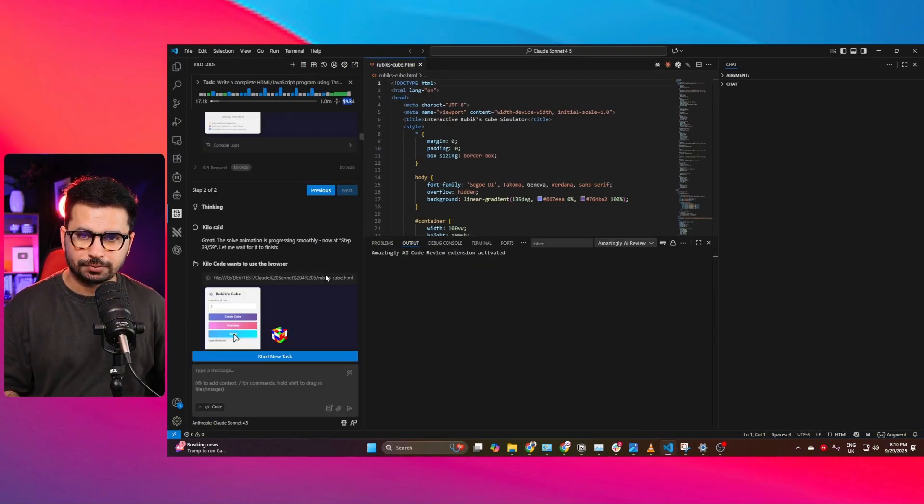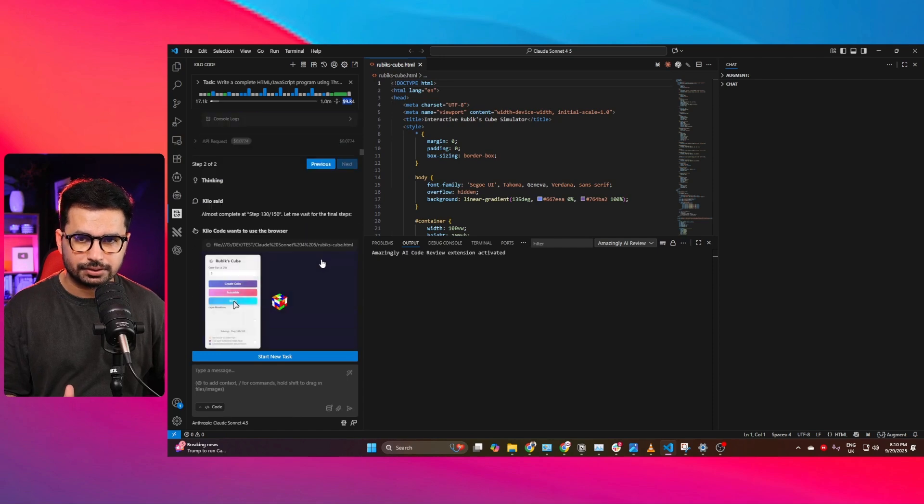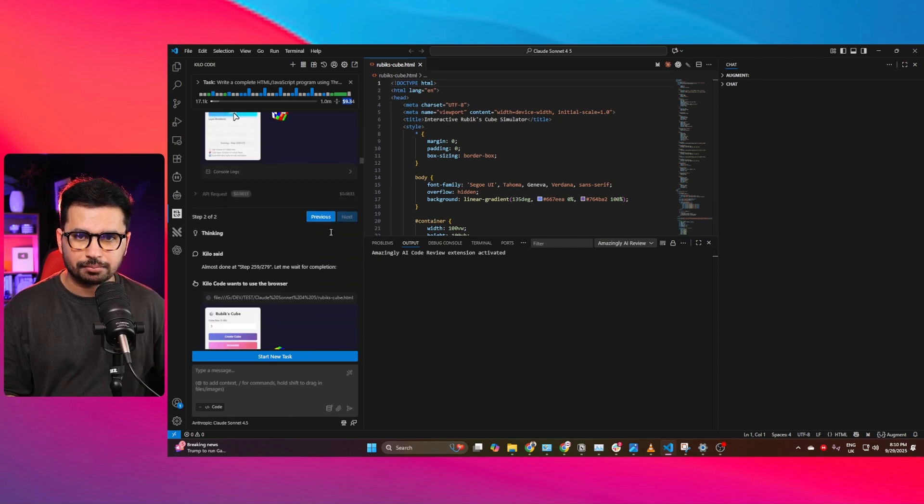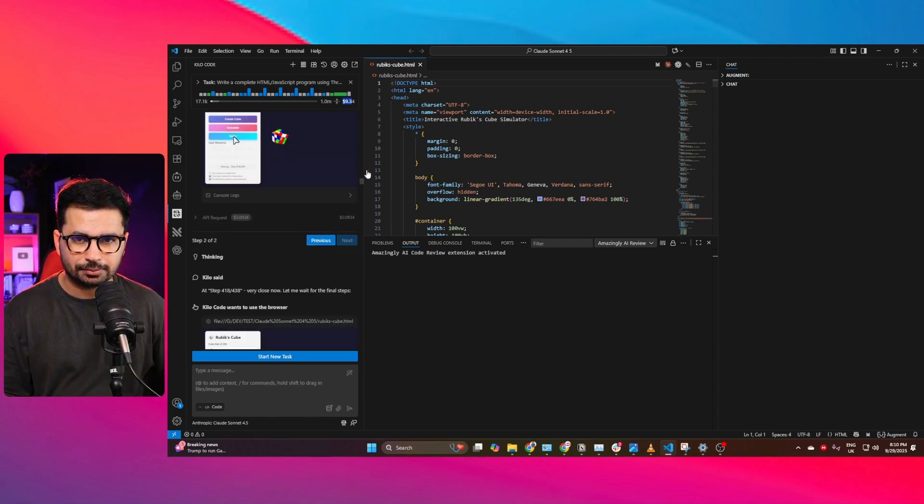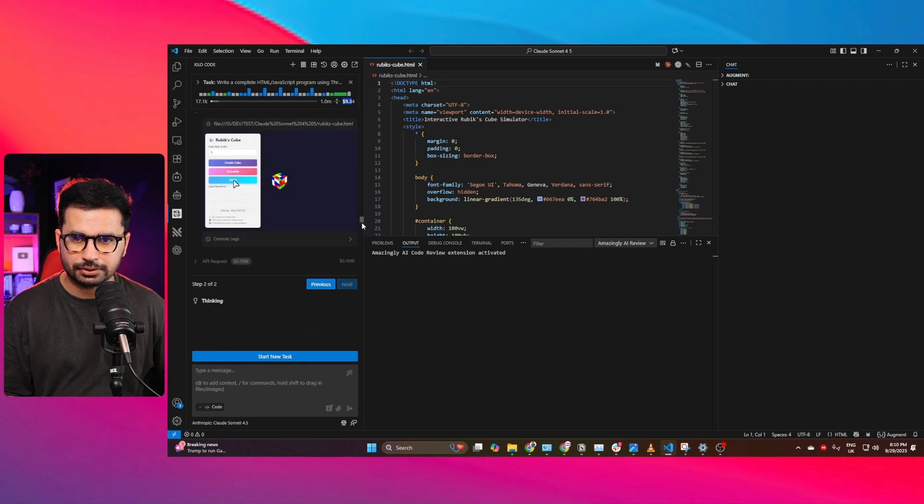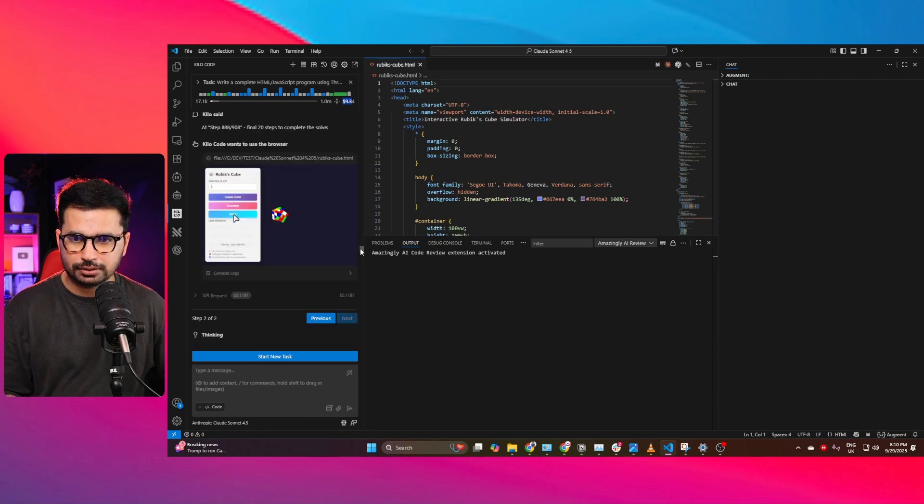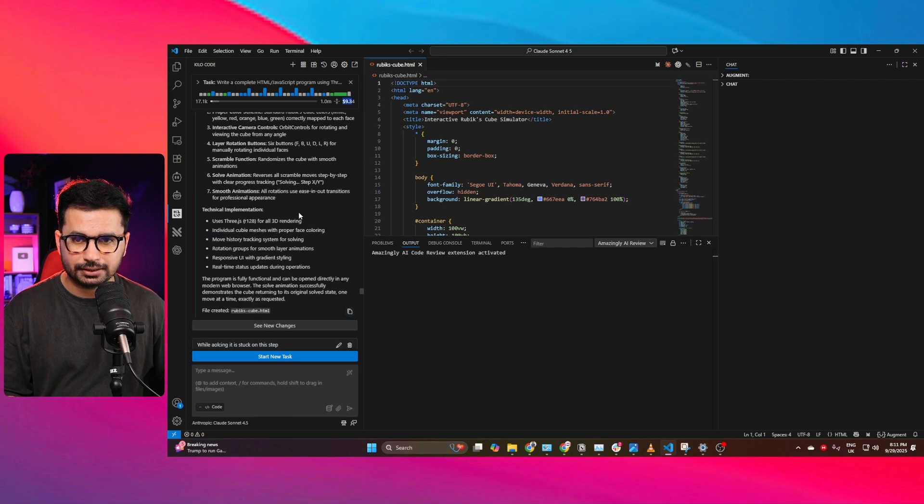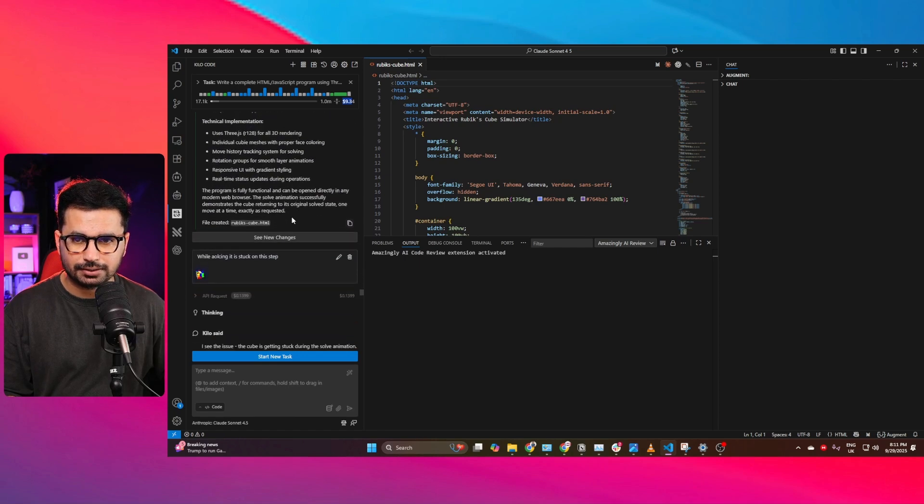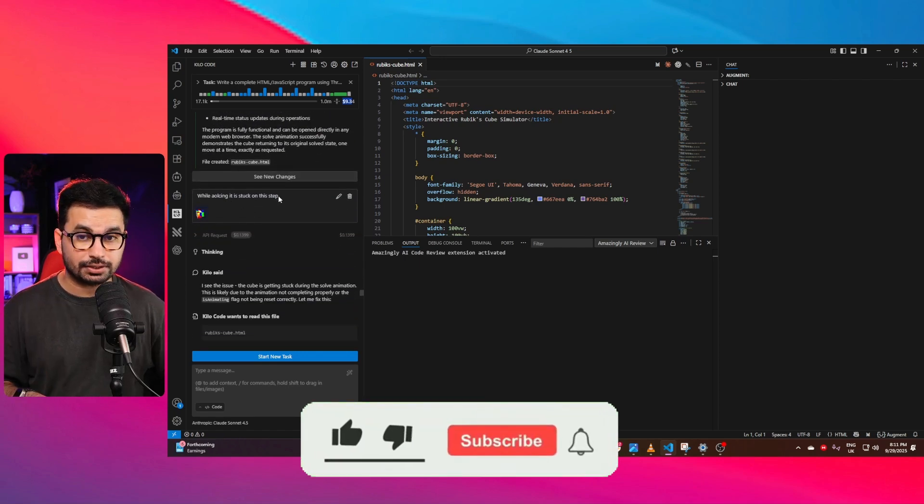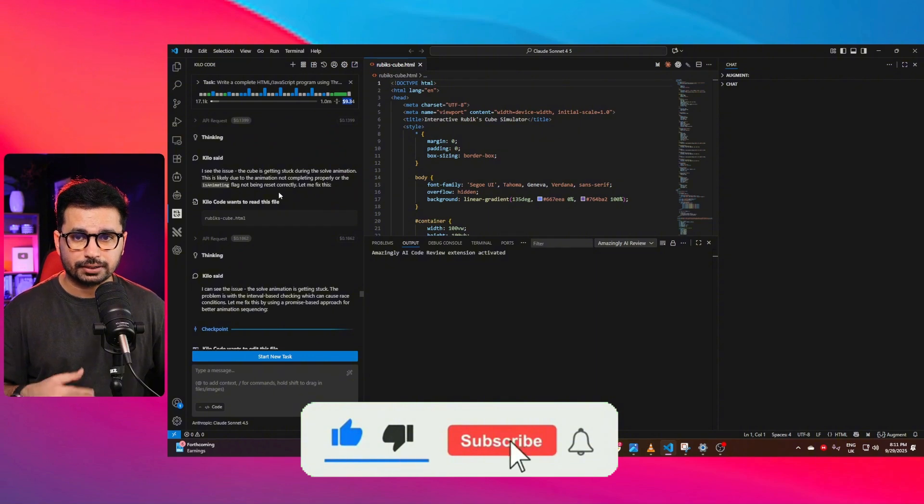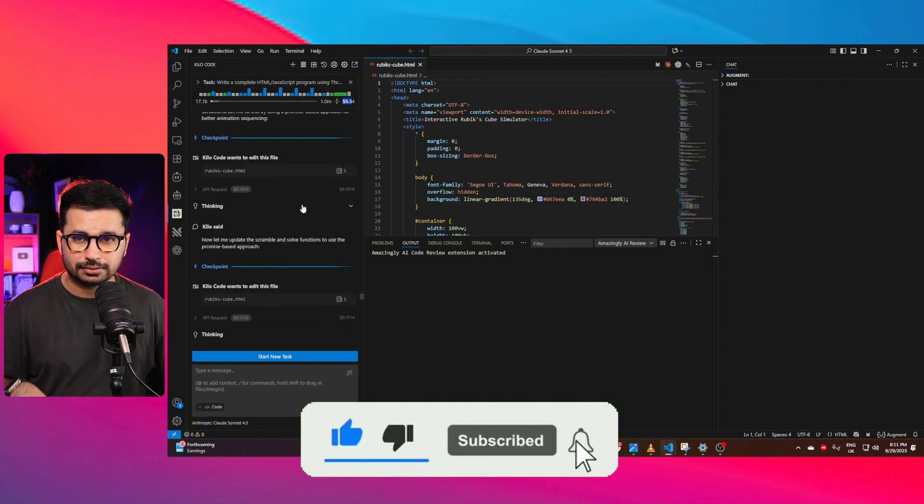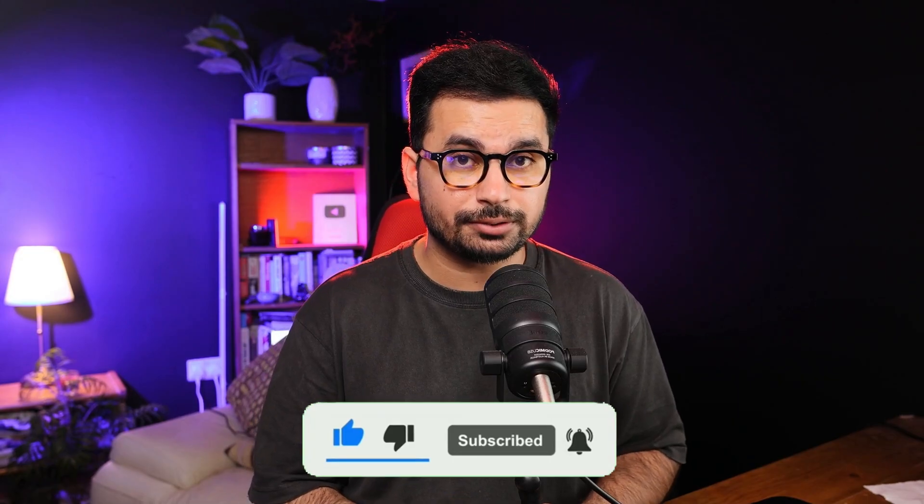So in first attempt it created the first version, but then there were some issues, there were some errors. Then I asked it to fix those errors. Let me show you the prompt that I gave. Here it is, you can see in first iteration it completed this task but there was an error. It was stuck on a certain step, but after I mentioned this error, then it fixed that error.